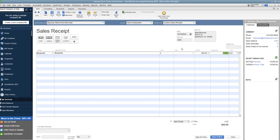So this one is also 400 dollars, just like the invoice. Now you'll see here that you have the option to choose payment method. Why would you choose this? Well, this is because a sales receipt you record when somebody pays you immediately.